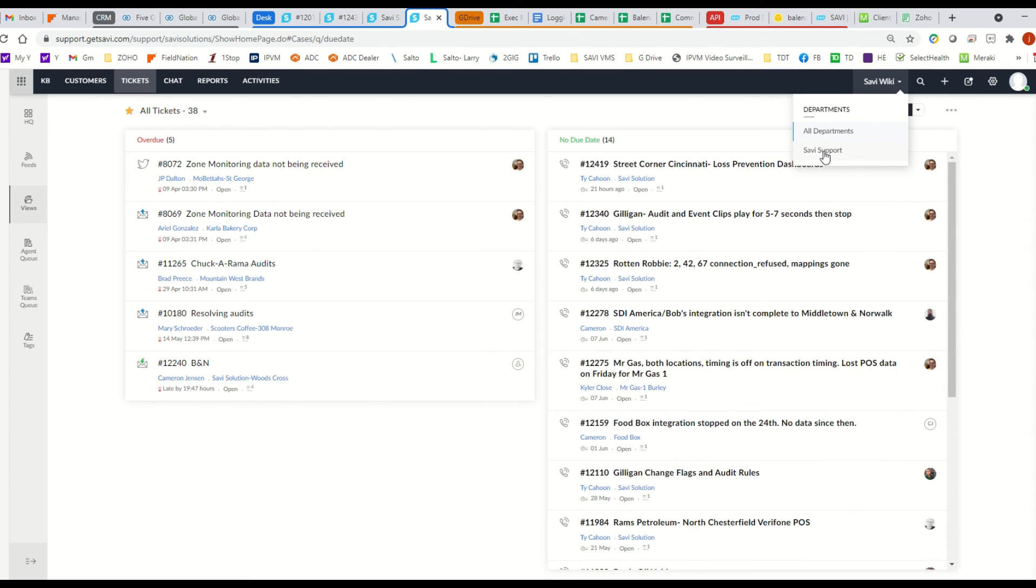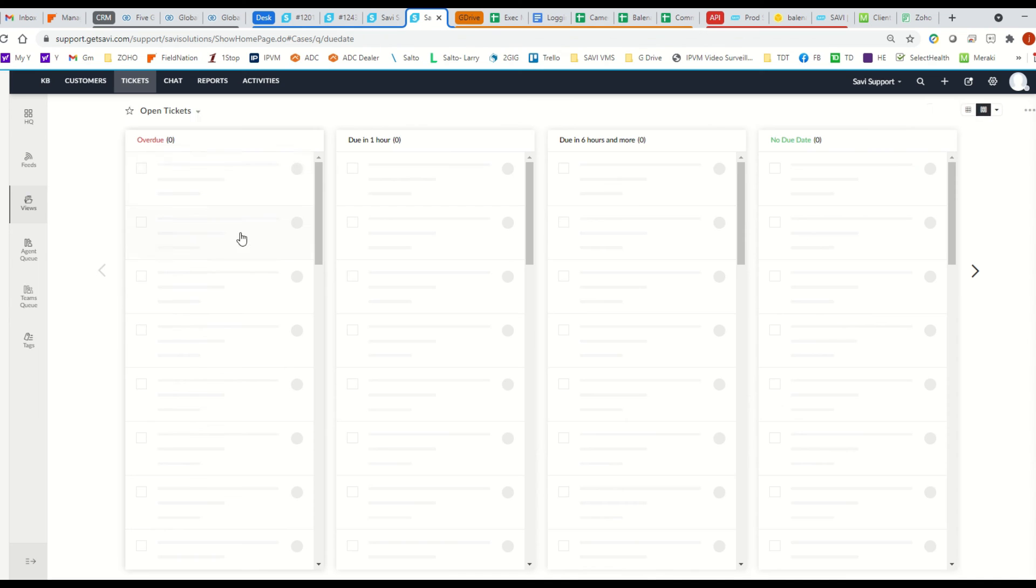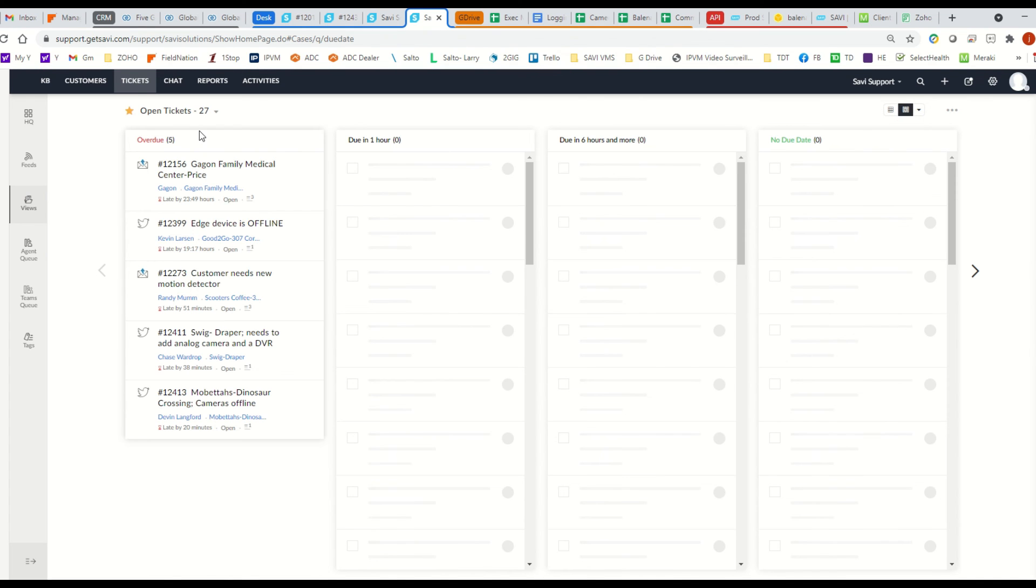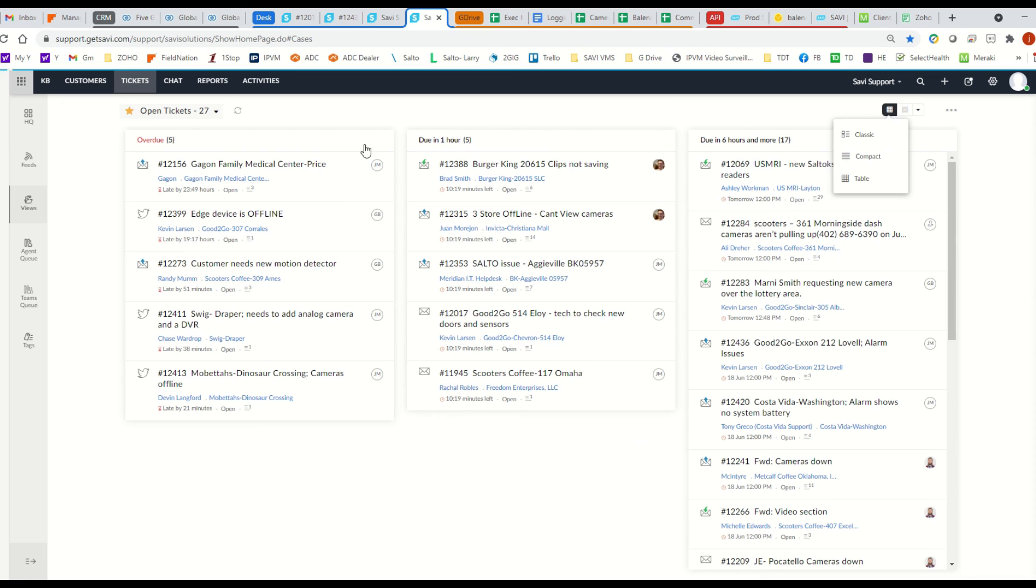So for us, technicians, we go to SavvySupport, and this is where all of our service tickets for customers are.